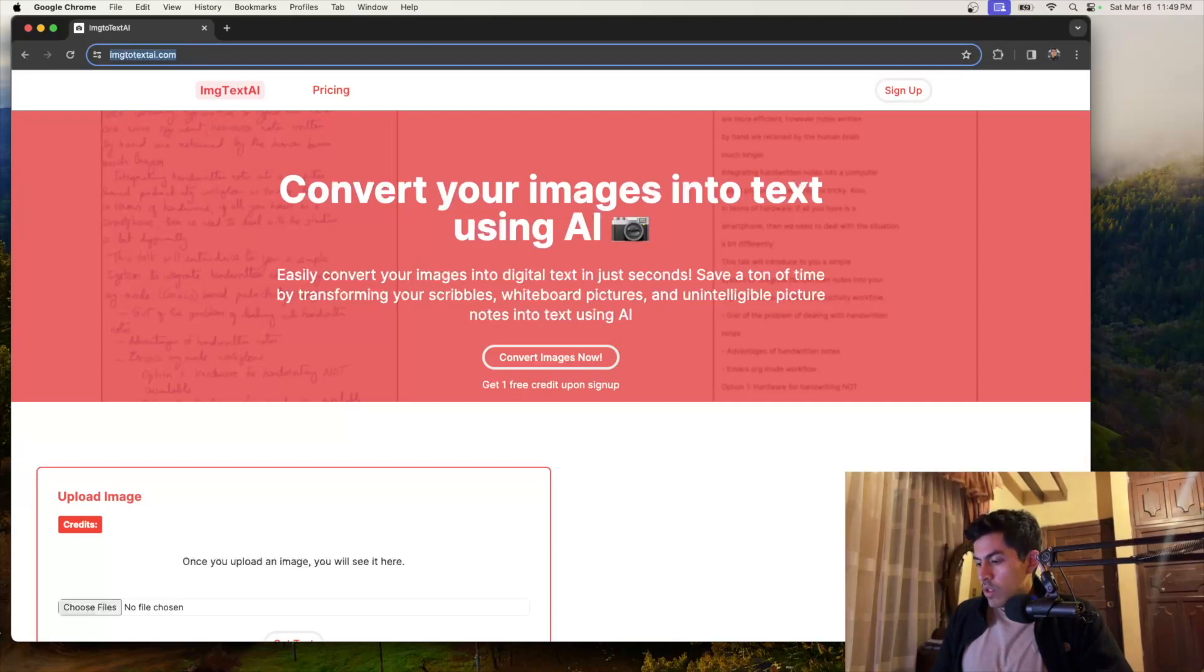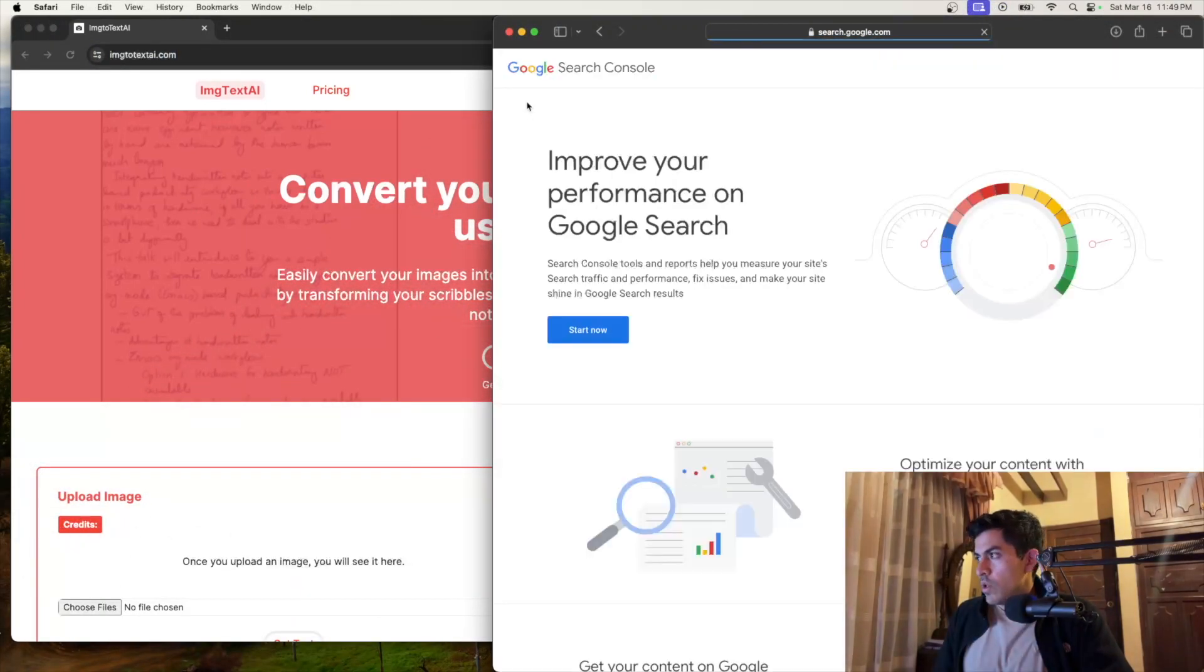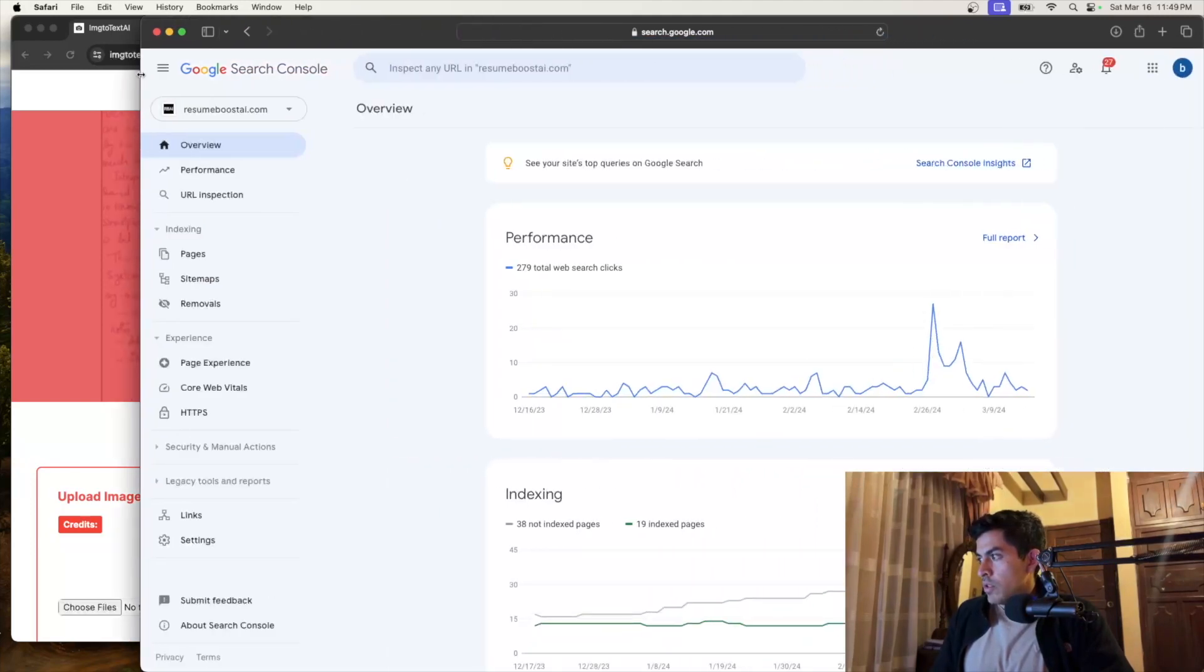And then the next thing that you want to do is go to Google Search Console. So if you type Google Search Console, then you can just go to the first one. Just go to start now.